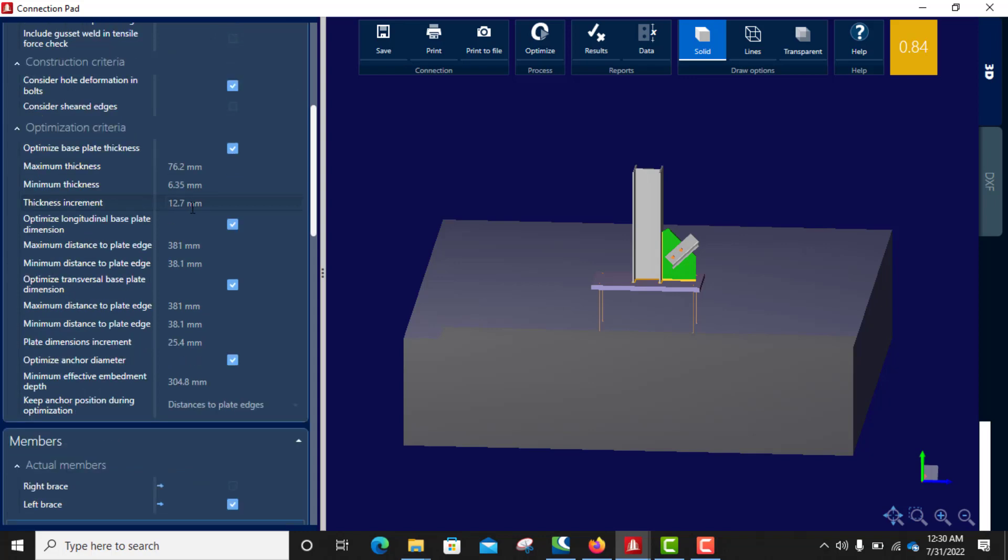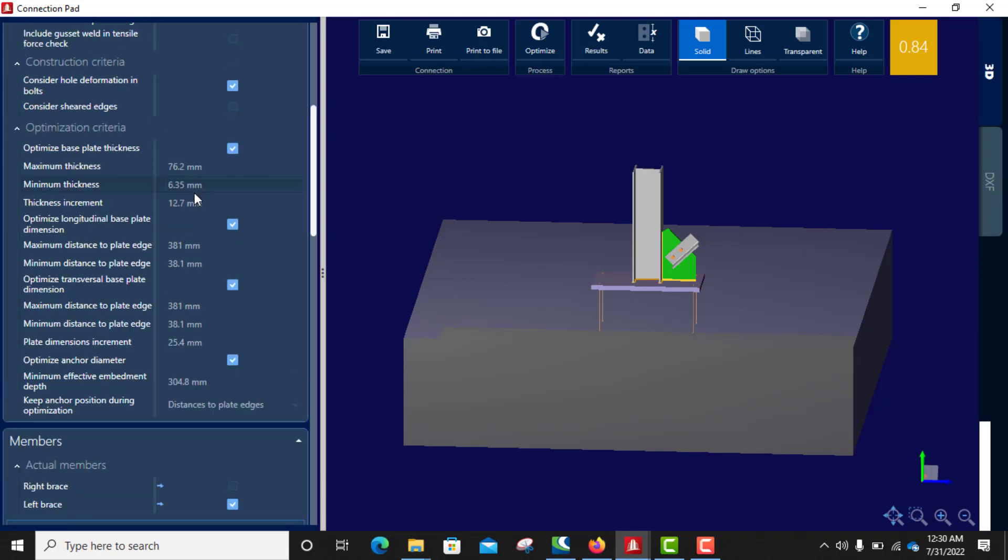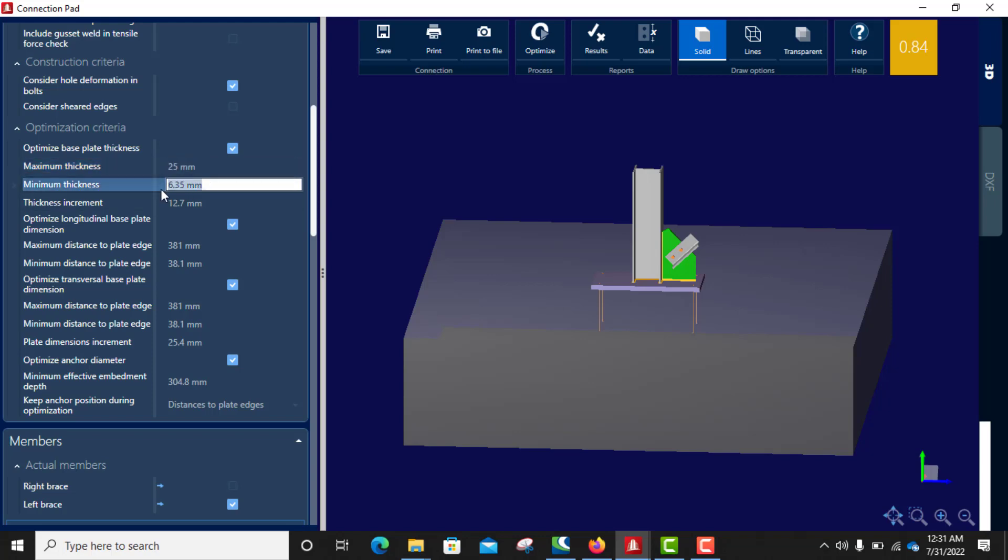So quickly do that from this side. This is maximum thickness of base plate you can use. I don't need anything more than that. This is 25, I can do minimum thickness base plate, let me use it. And thickness increments, increase by two.